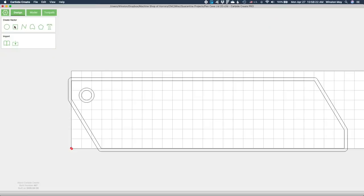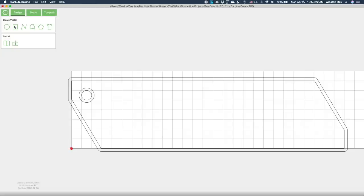Now what about for the lid? Well, it is the exact same shape, so I'll duplicate my project file, remove what I don't need, and add in what I do need. In this case, I don't need the pen slot or the finger holes, and I will need an additional circle that will form the counterbore for my retaining pin.